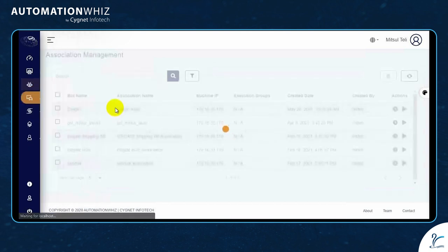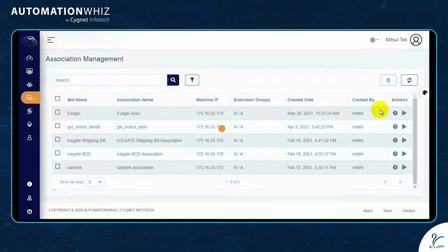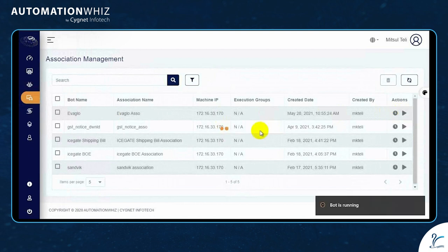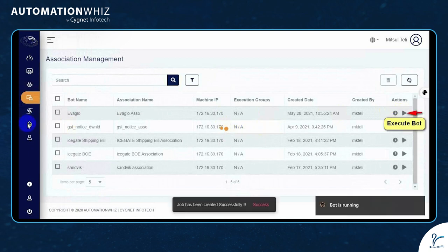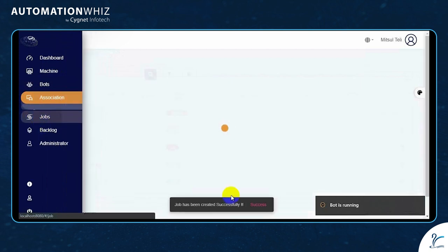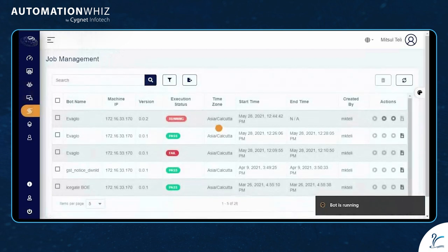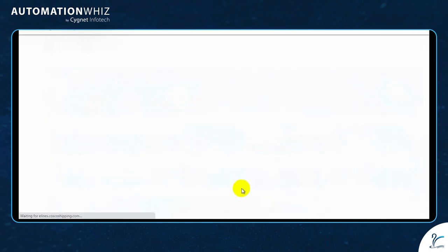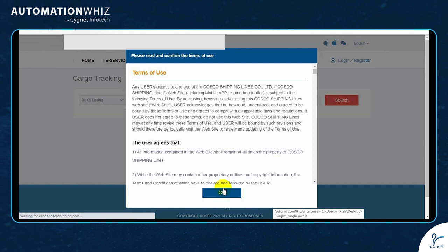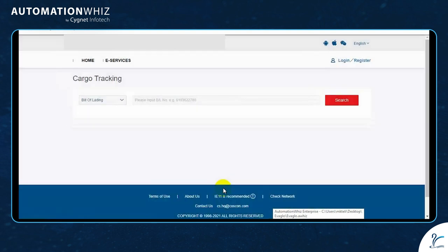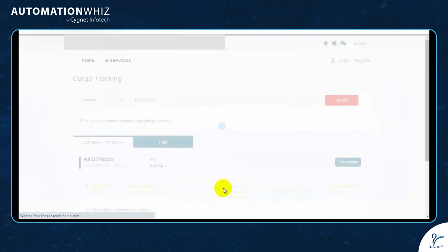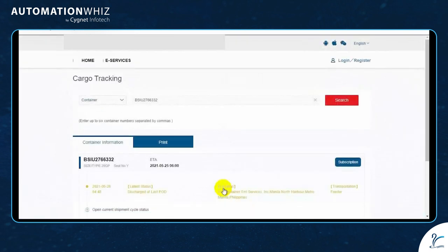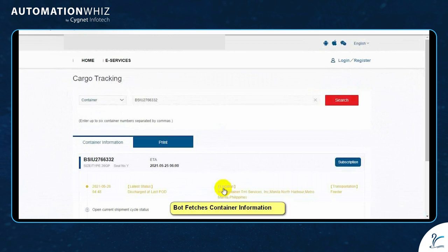Go to the association and execute the bot. The job section shows the status of the bot. The bot automatically opens the logistics operator portal, inputs the container number, and fetches the container information.